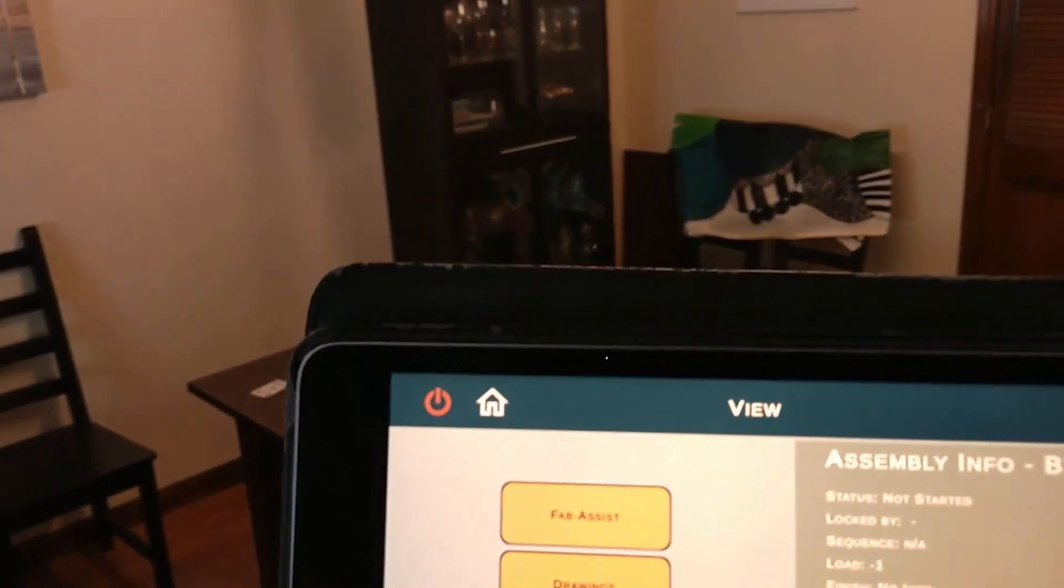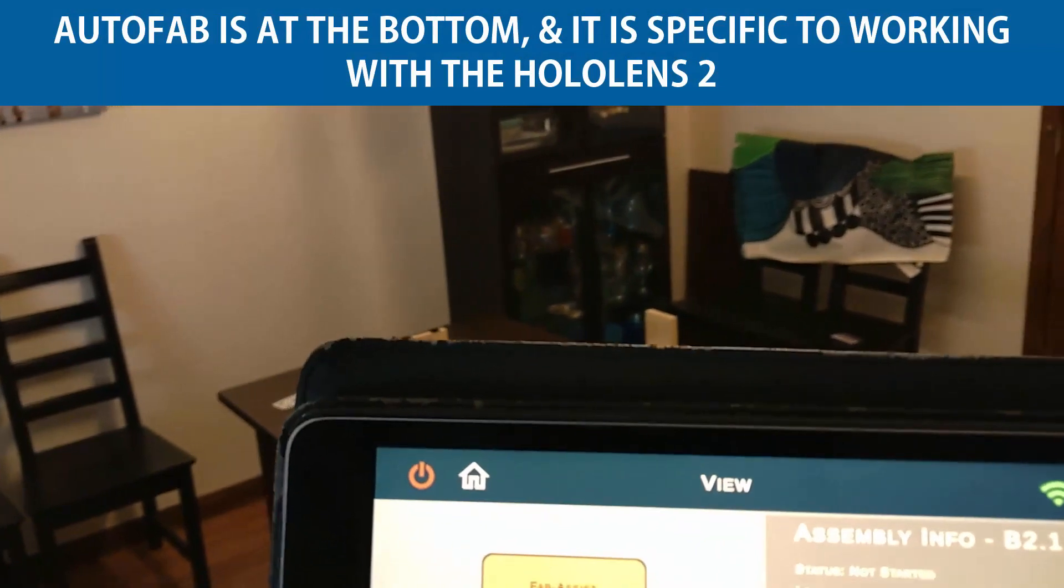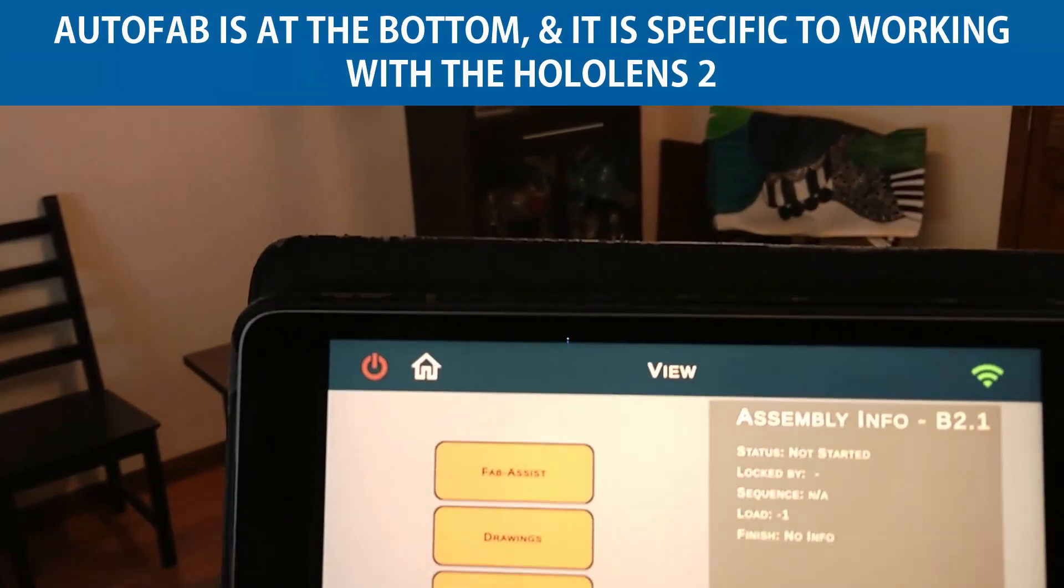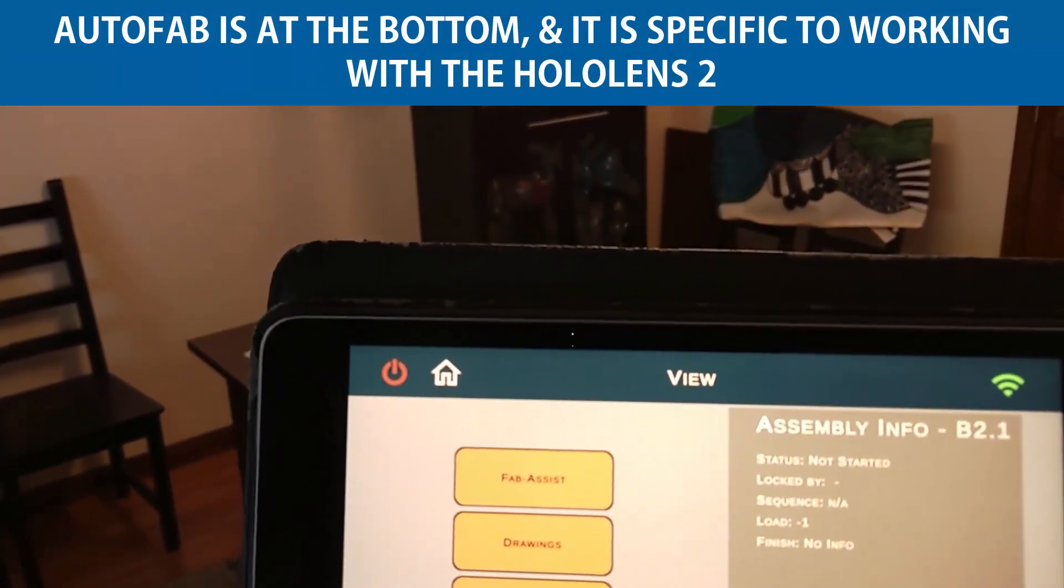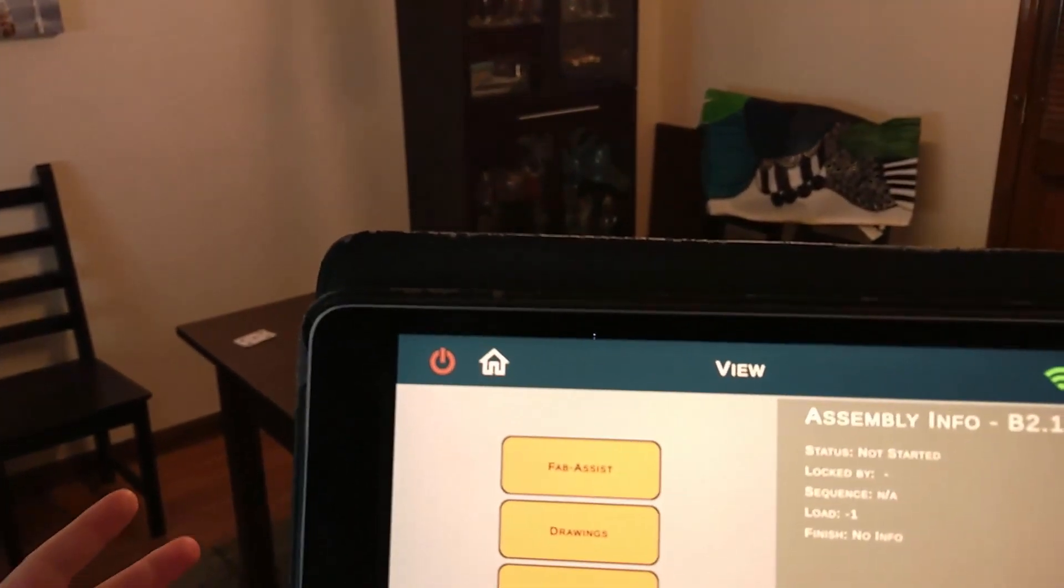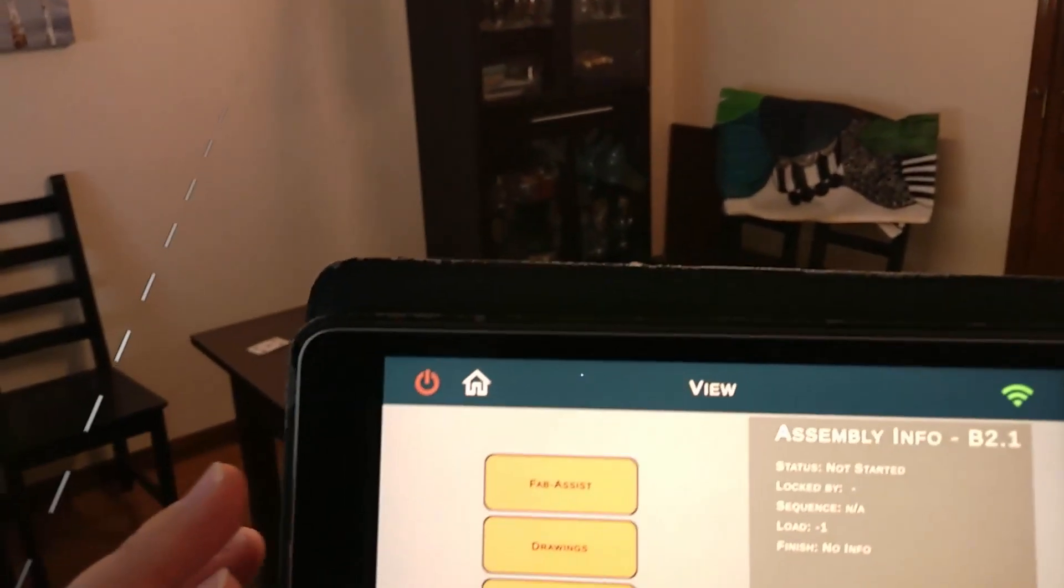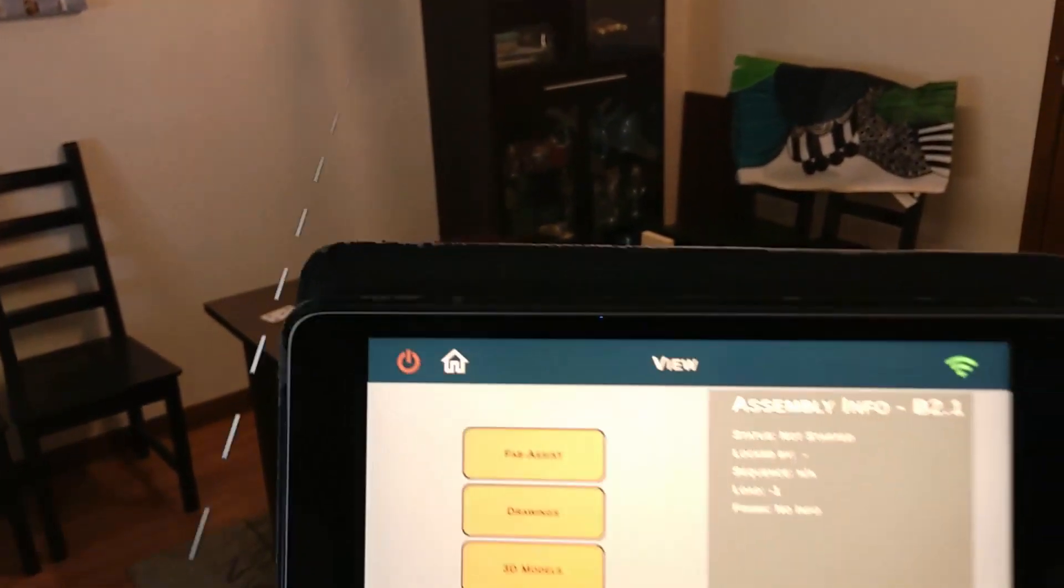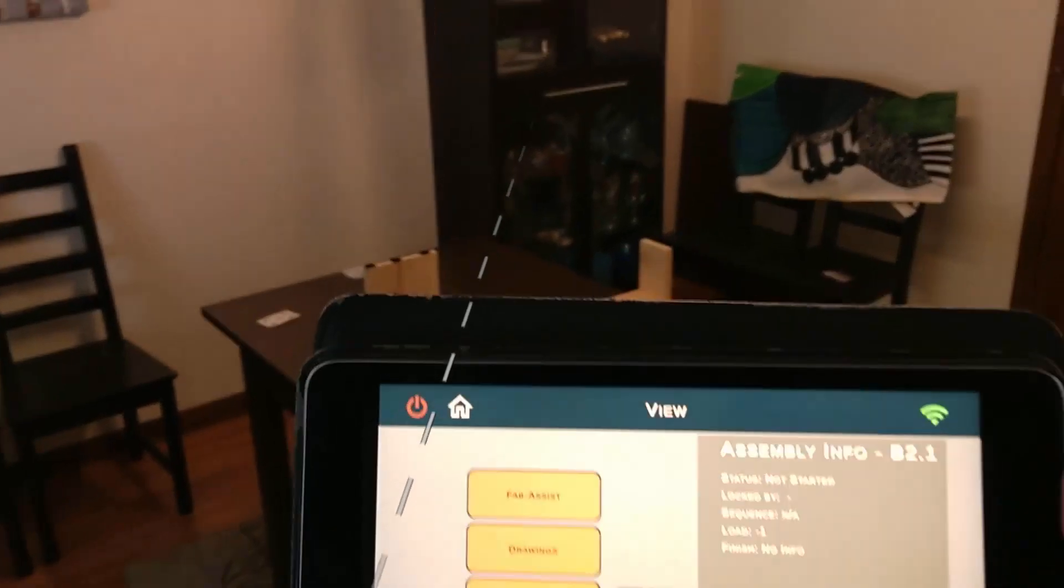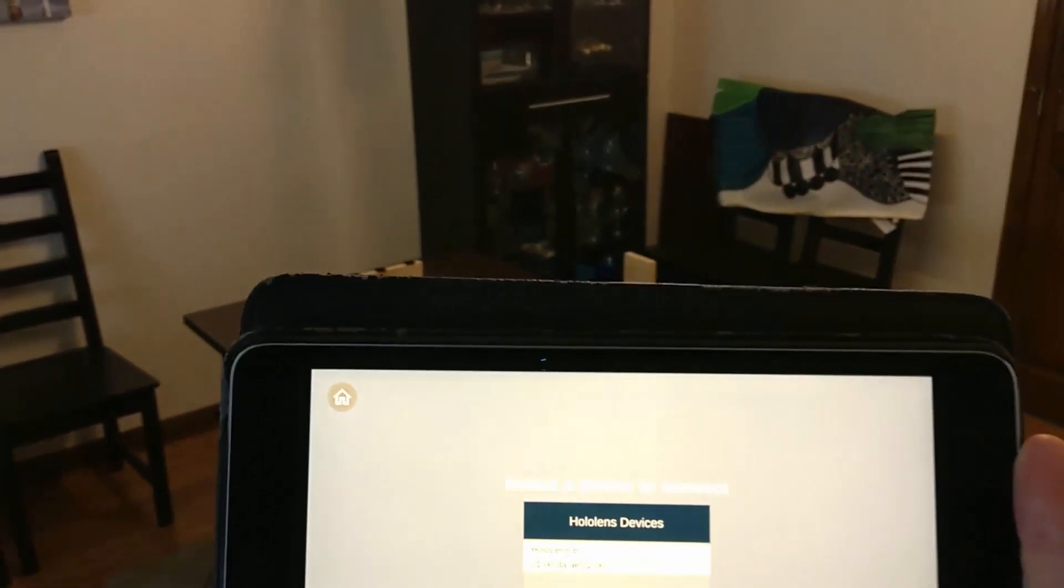Now there's a Fab Assist and an AutoFab option. The AutoFab option is what I need to select in order to be able to view this and align this with the Microsoft HoloLens in conjunction here with my tablet to help me align it. So I'm going to go ahead and say AutoFab.